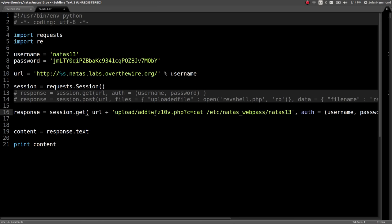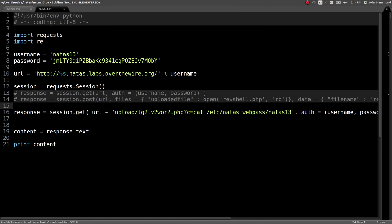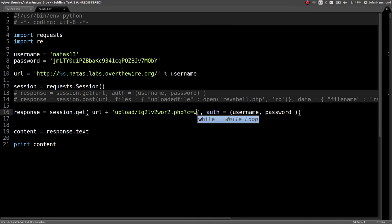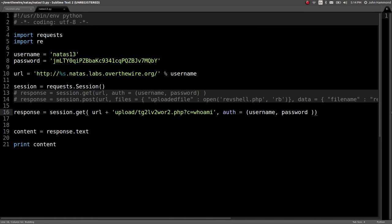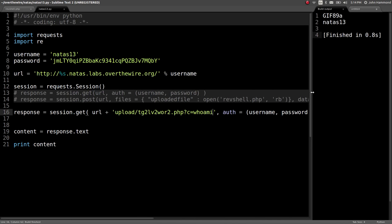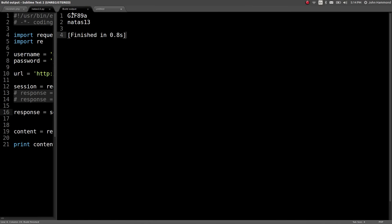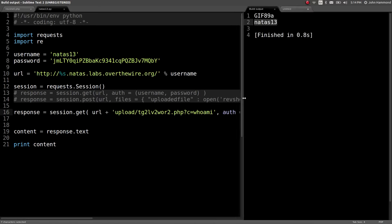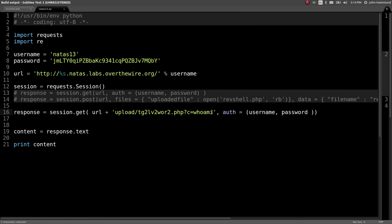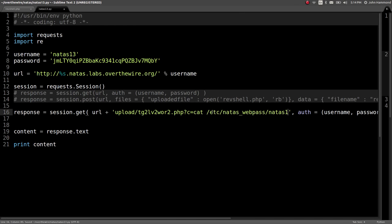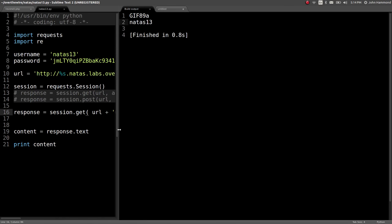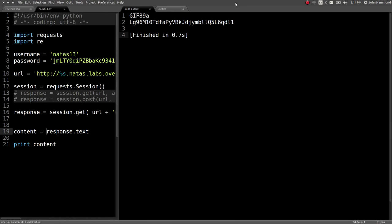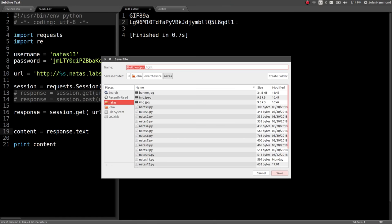Let's go ahead and change that function call to get with the uploaded file. And let's run who am I or something, make sure we've got it. Run this command. And our GIF 89 alpha is up there, but we also get Natas 13, so we get code execution. So let's cat out the password for the next level with our code execution capability. Run this. And just like that, we get the password. Sweet.